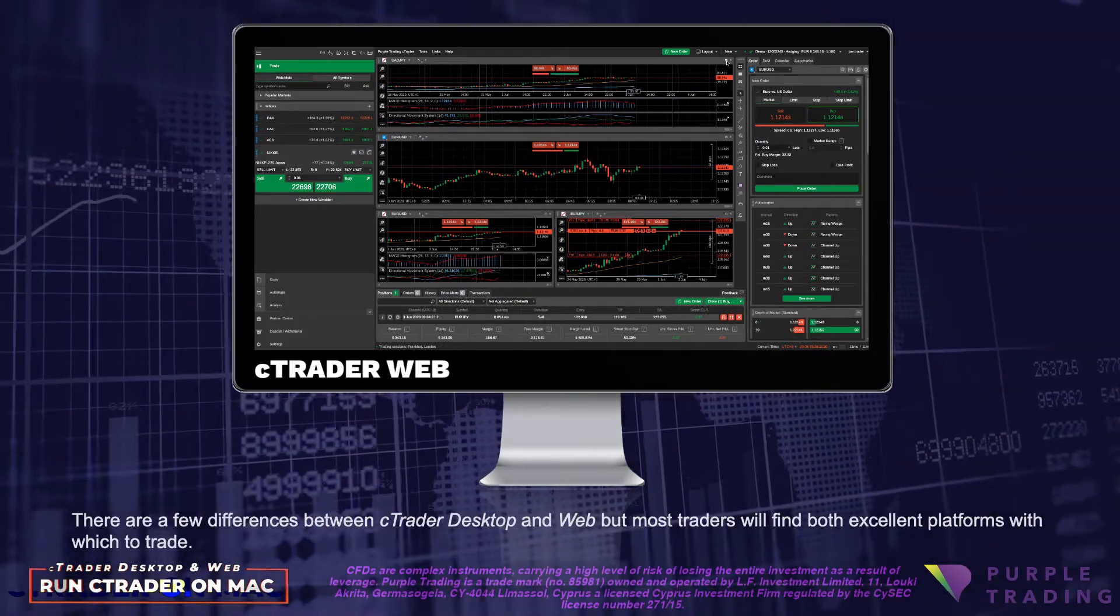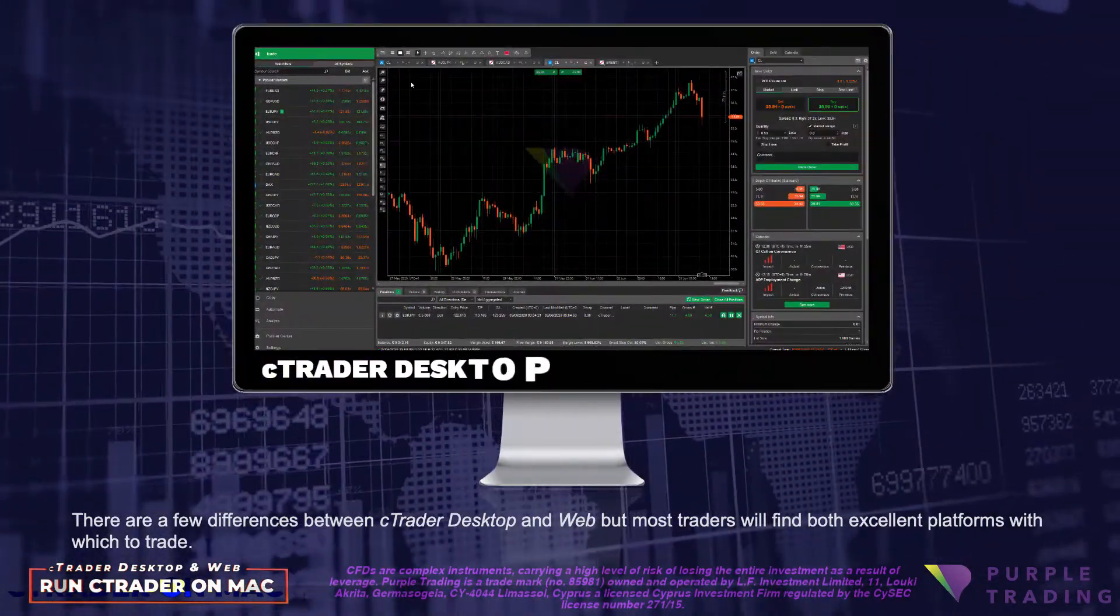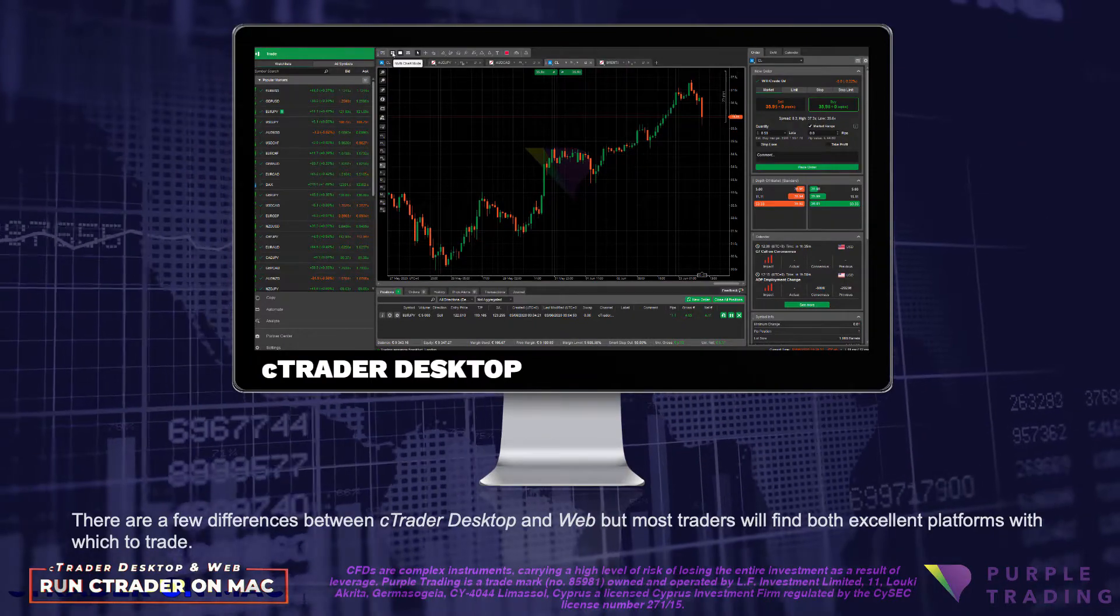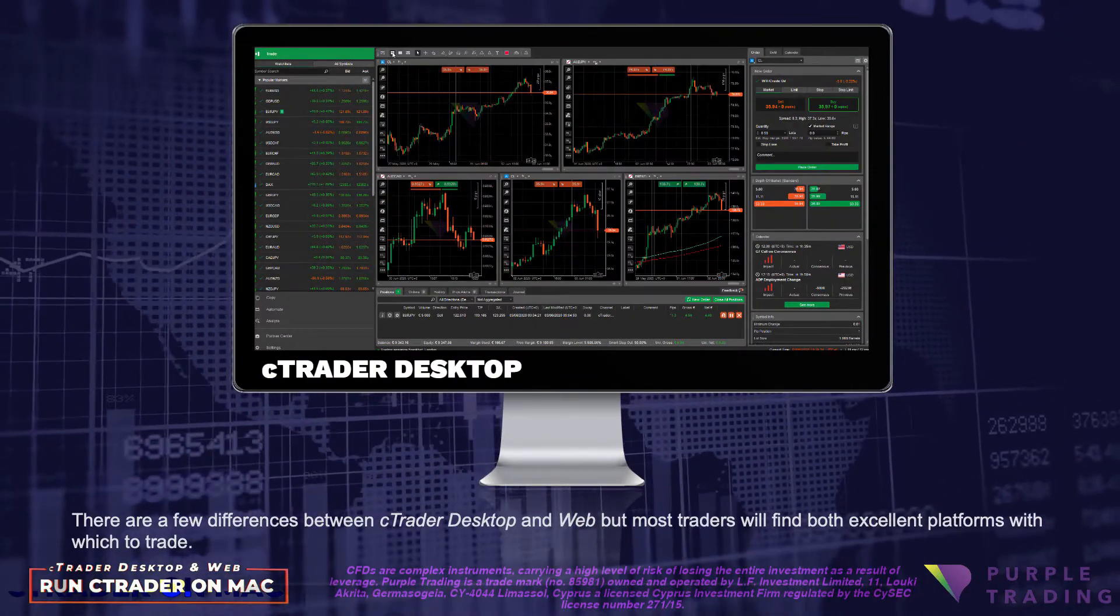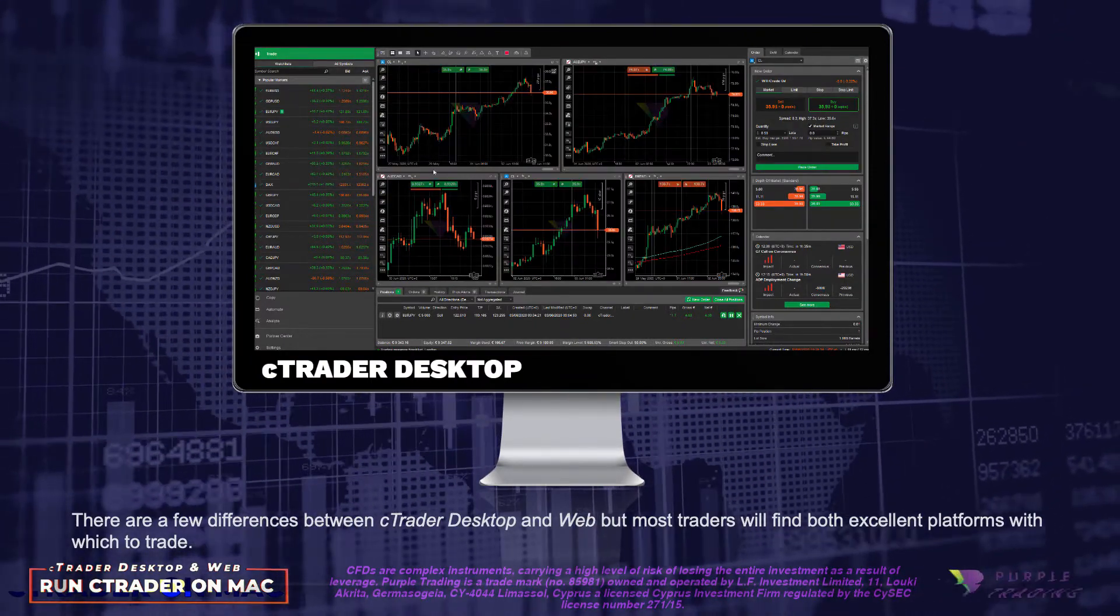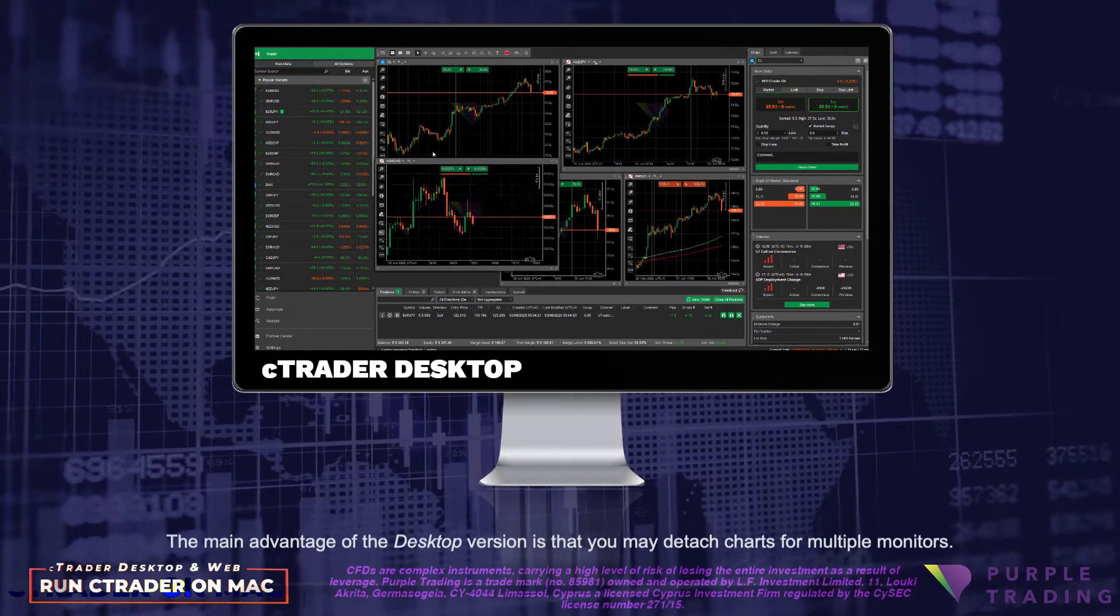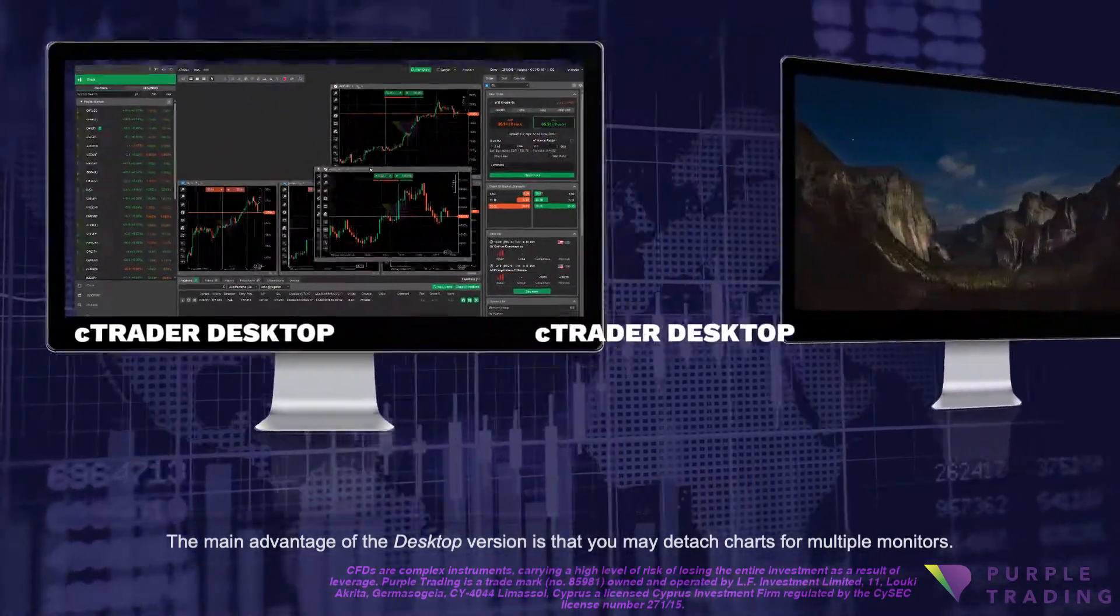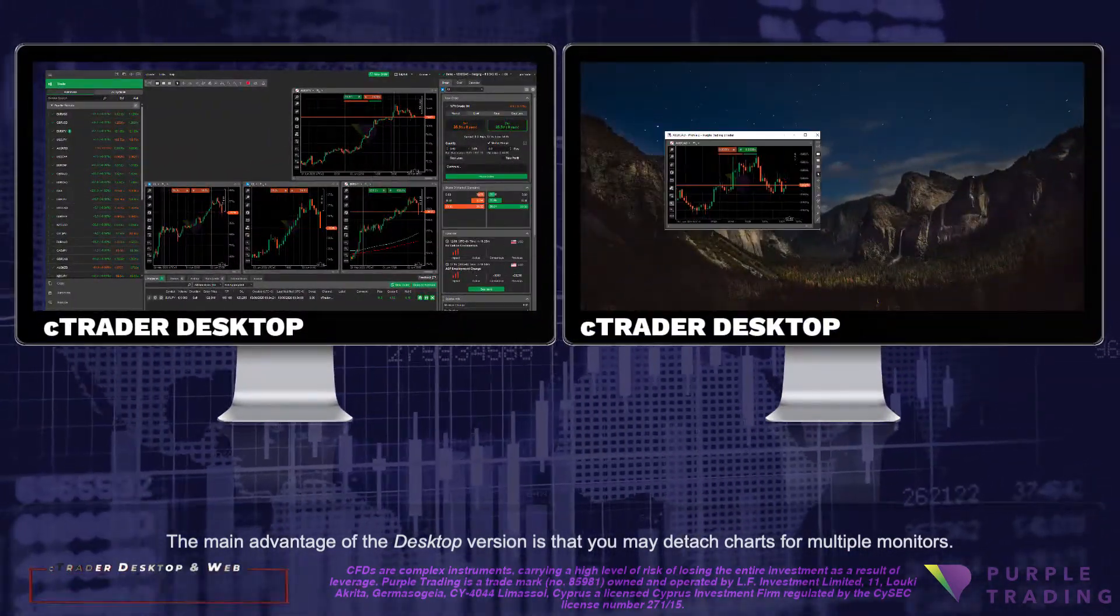There are a few differences between cTrader Desktop and Web, but most traders will find both excellent platforms with which to trade. The main advantage of the desktop version is that you may detach charts for multiple monitors.